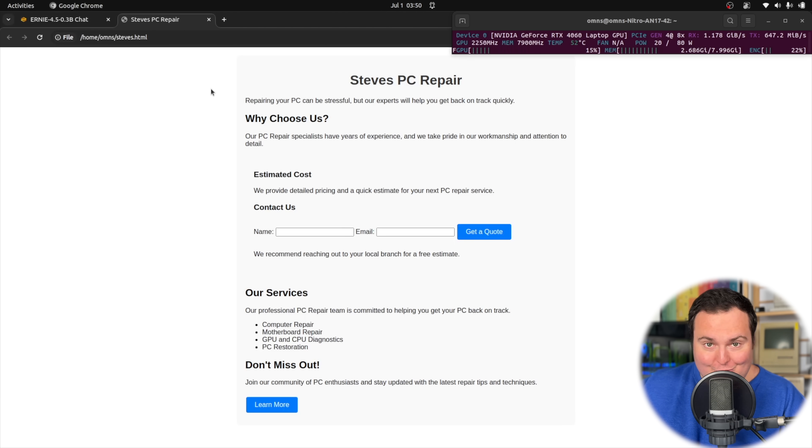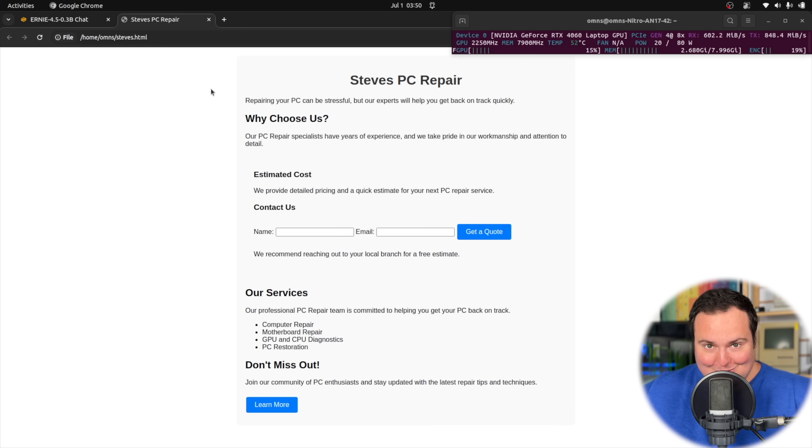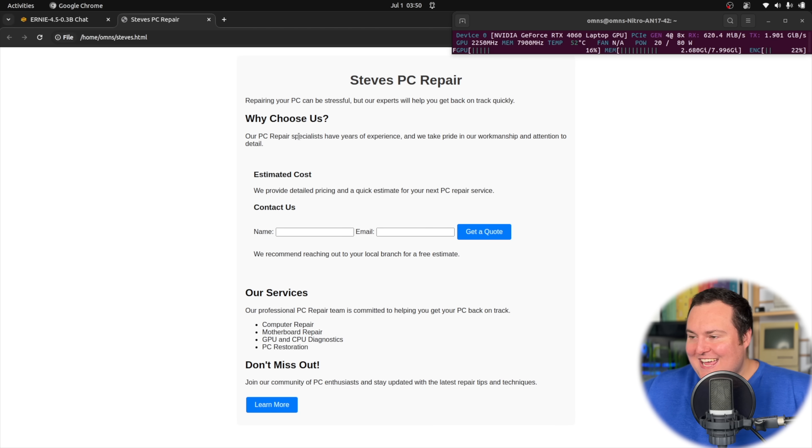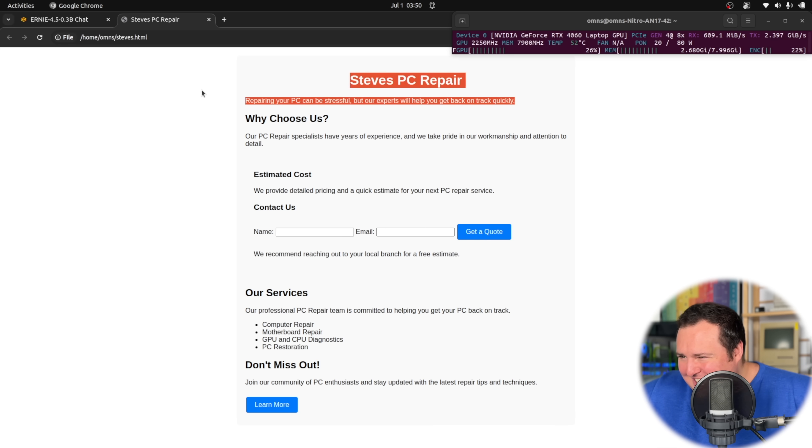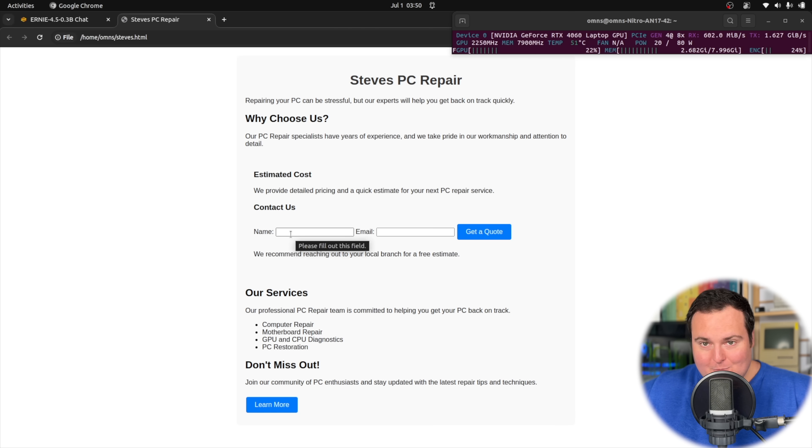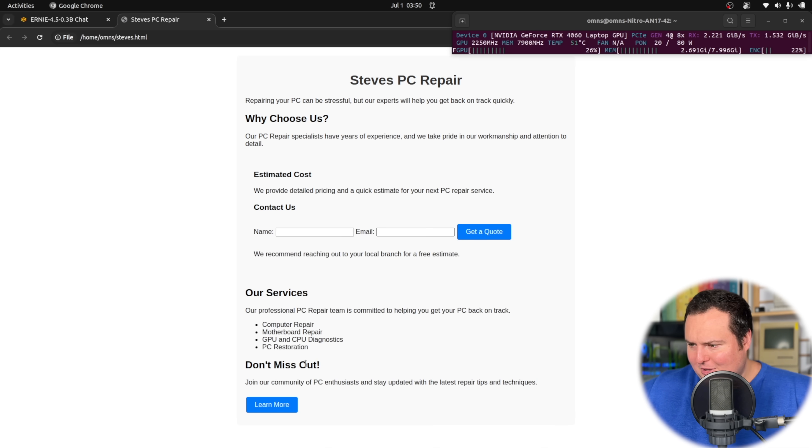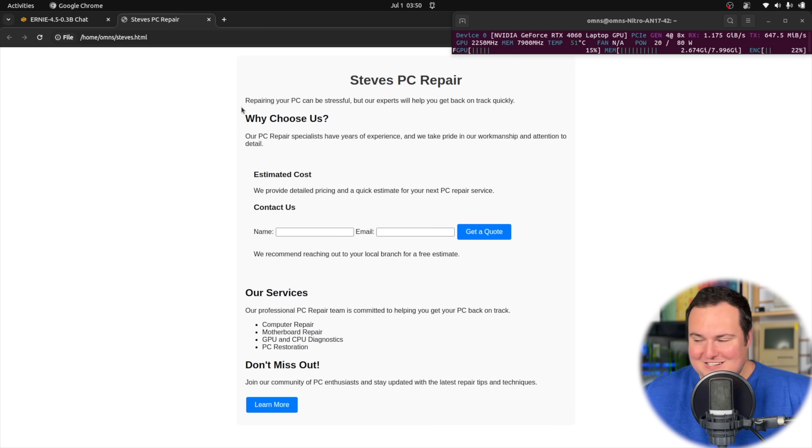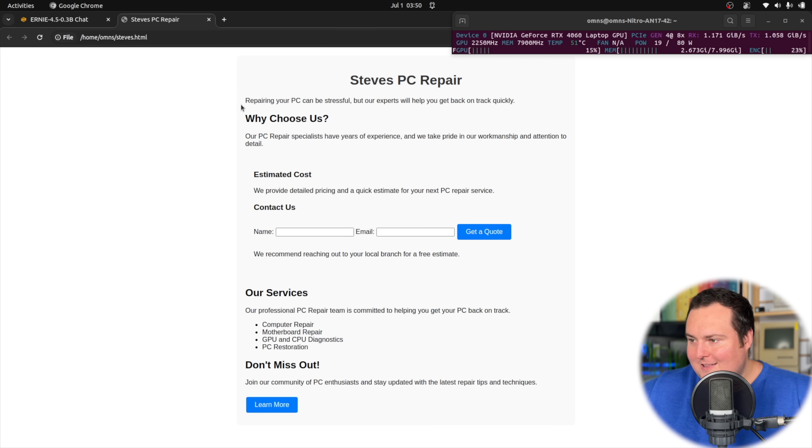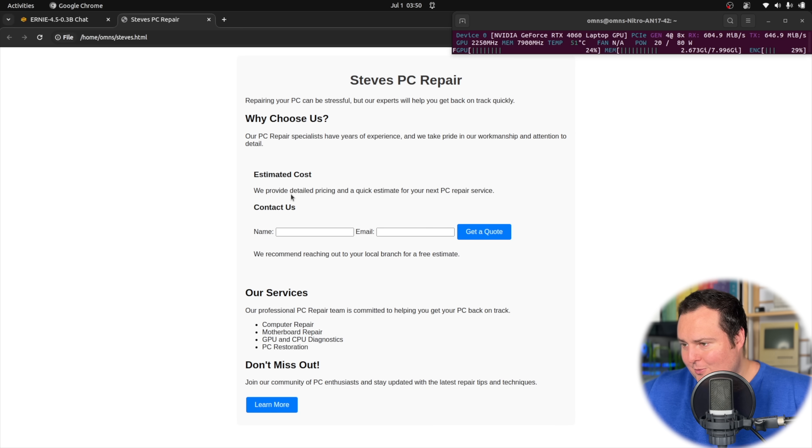So for a 300 million parameter model to actually put out a somewhat half decent website, I'm impressed with this. There is a slightly different color for the actual contents of the page. There are contact fields to fill out. Let's read through this to see if the text is actually reminiscent of what a repair service would have. Years of experience, pride, and workmanship. Sounds good to me. We will give you estimated costs. Okay.